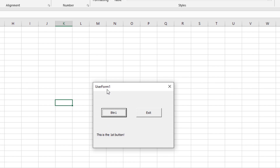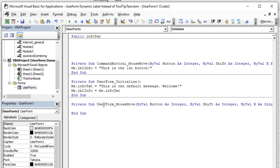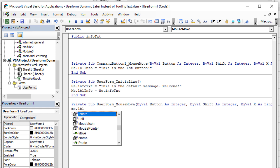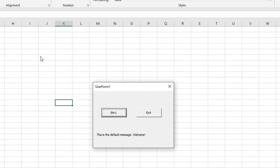If I hover away, nothing happens because we never told it what to do when hovering on the UserForm background. But you can guess what we want — whenever they hover away from the button, back onto the form area, we want it to return to the default message. Double-click the background, and in the UserForm MouseMove event, type: 'Me.lblInfo.Caption = Me.InfoText' — reusing that public variable which is constantly remembering the original message.